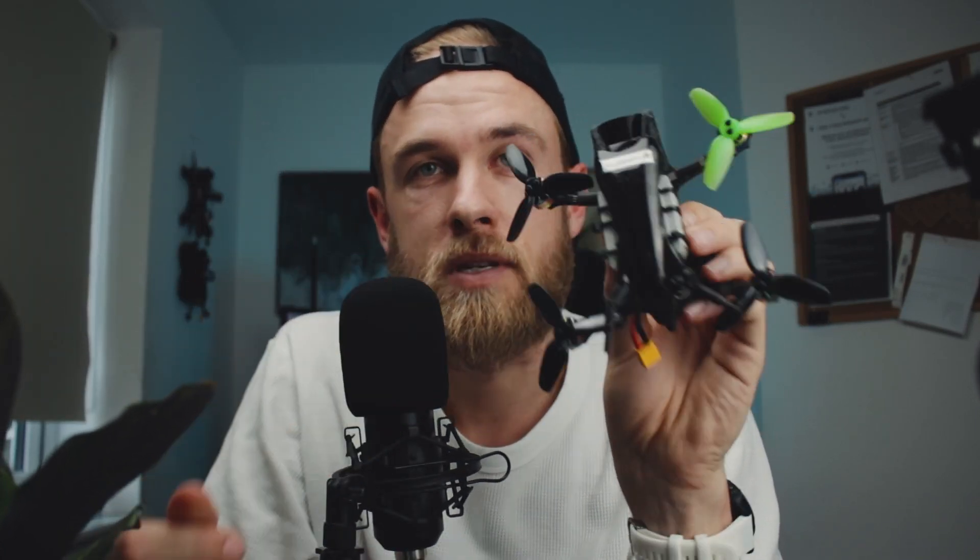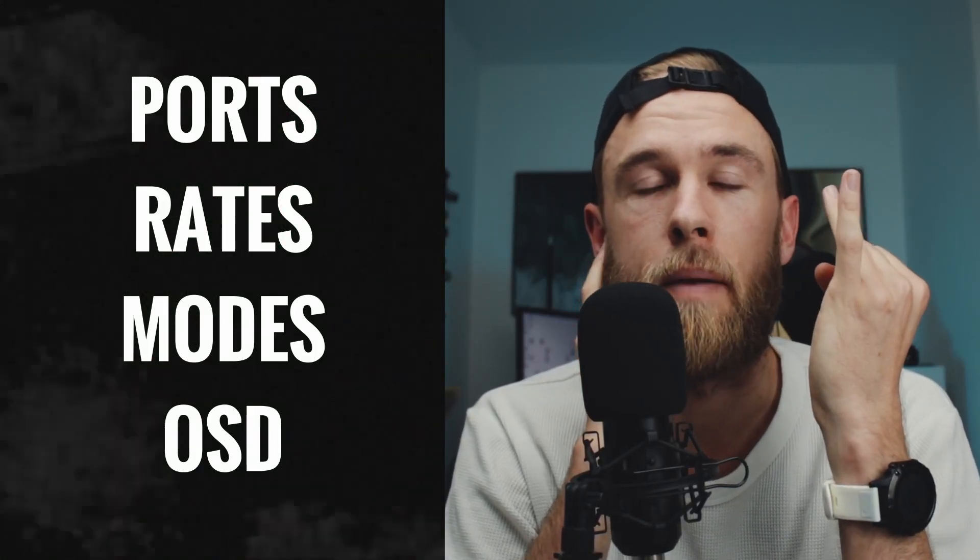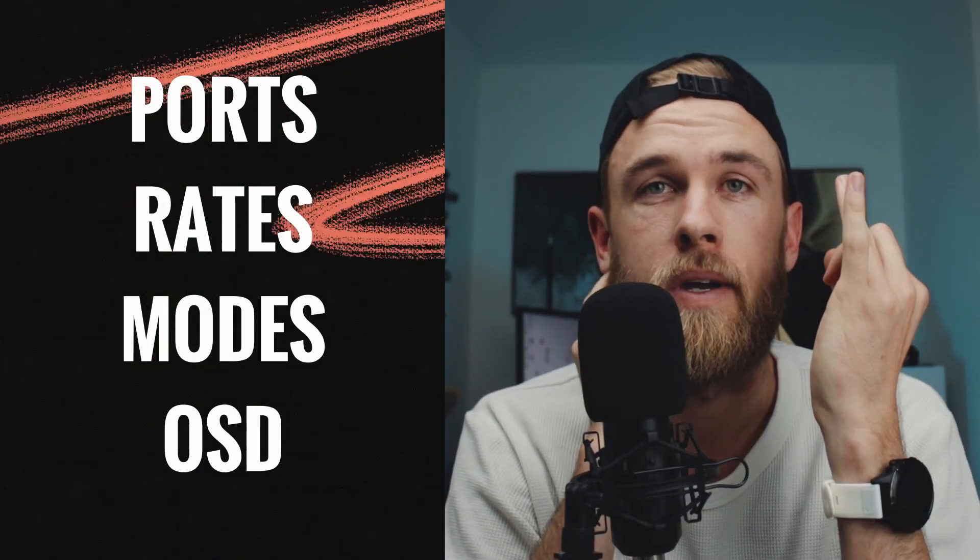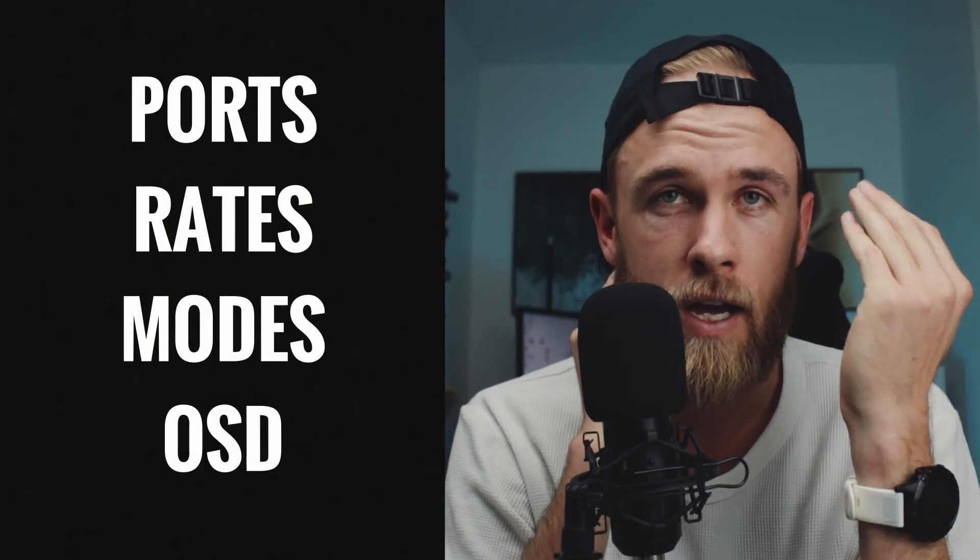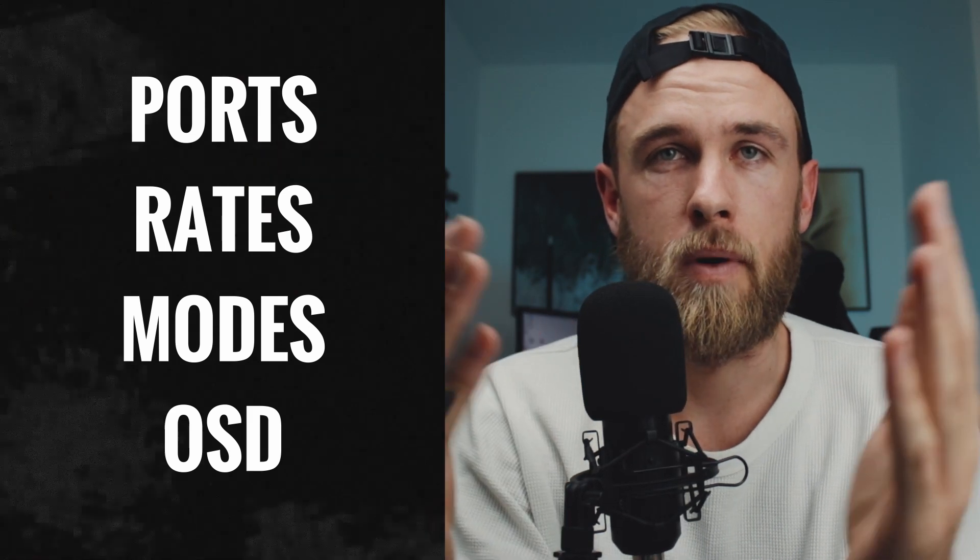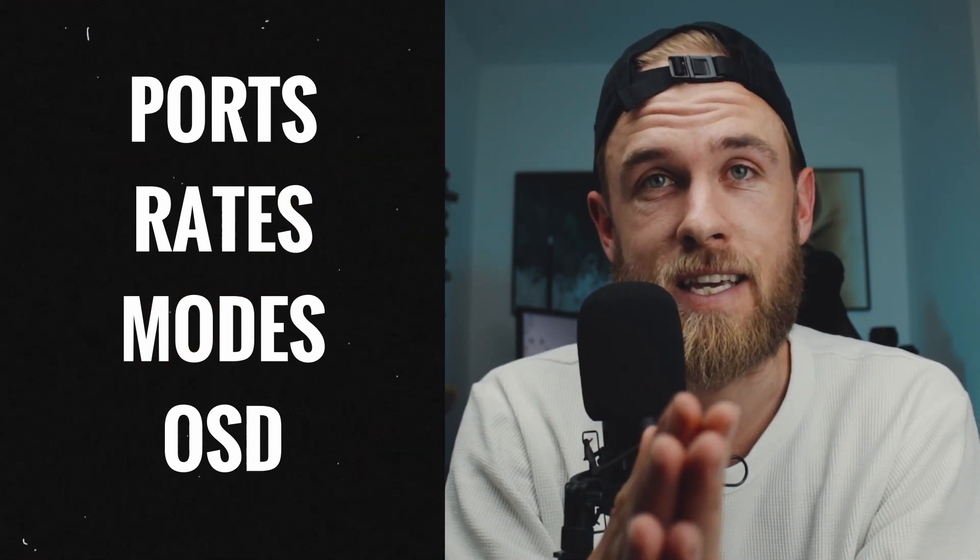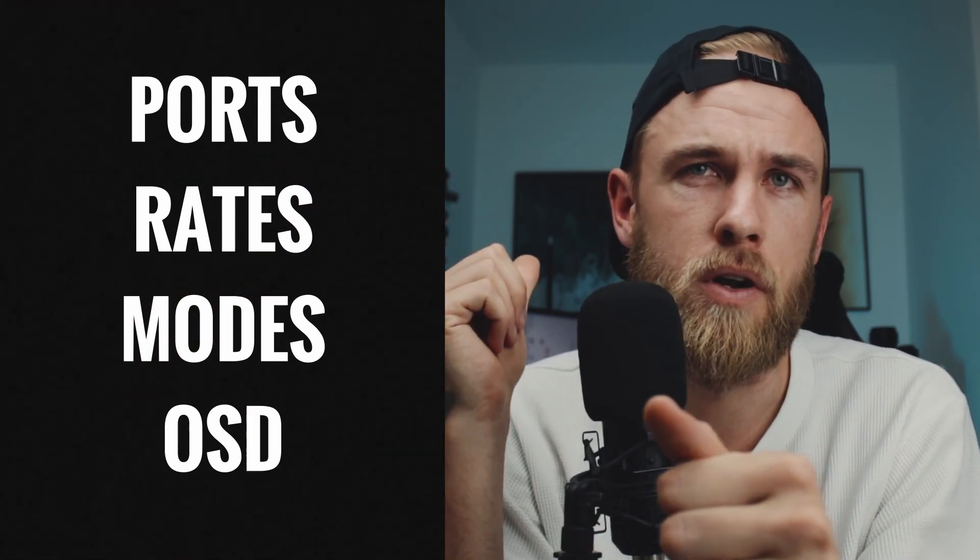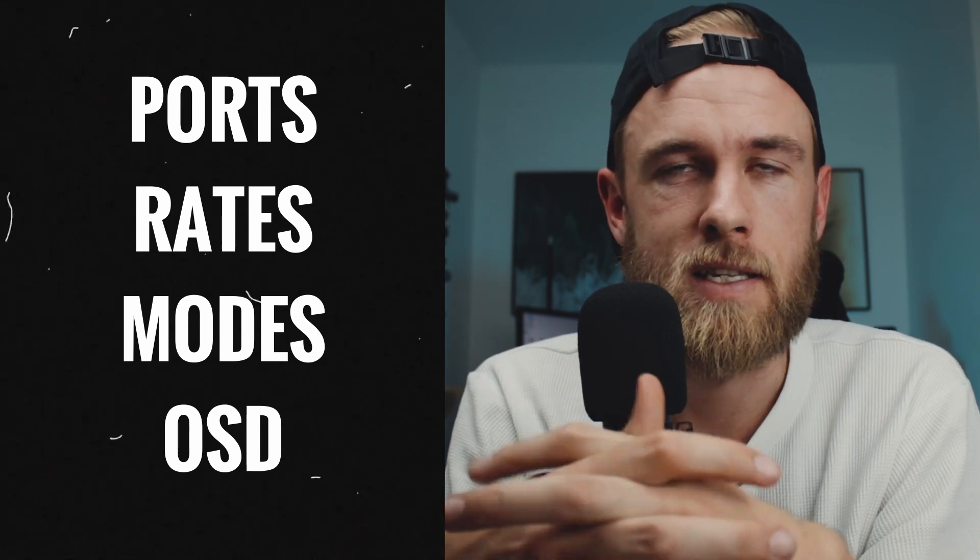Right guys, welcome back and thank you so much for stopping by. As I said before, we're going to talk about this guy, the Transtec Beetle, specifically the Betaflight setup. We're going to look at my ports, my rates, my modes on my controller, and then go through my OSD setup. So let's jump over to the computer and we'll get all of that stuff set up for you.